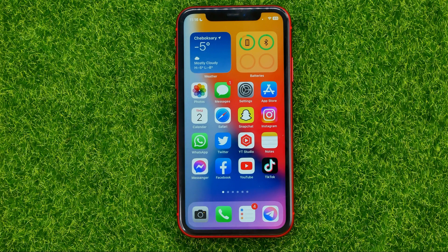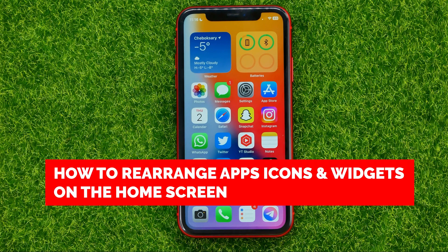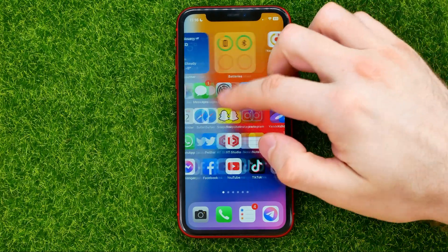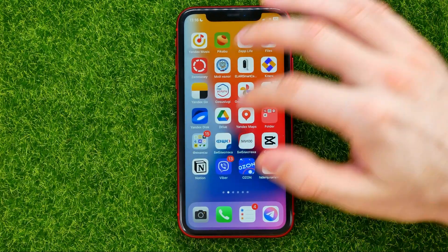In this video I'm going to show you how you can easily rearrange app icons and widgets on the home screen. Be sure to watch the video to the very end so you don't make any mistakes. Don't forget to like this video and subscribe to my channel. So let's begin.